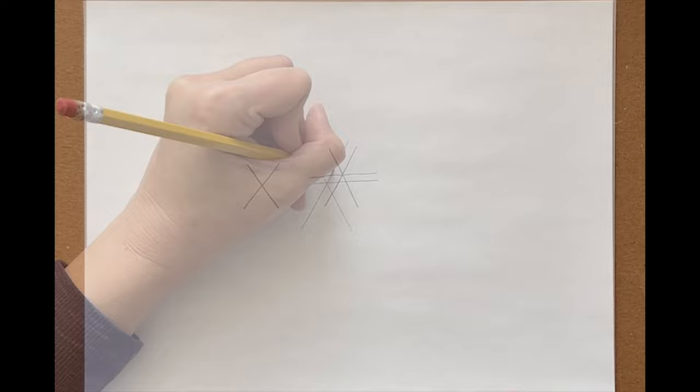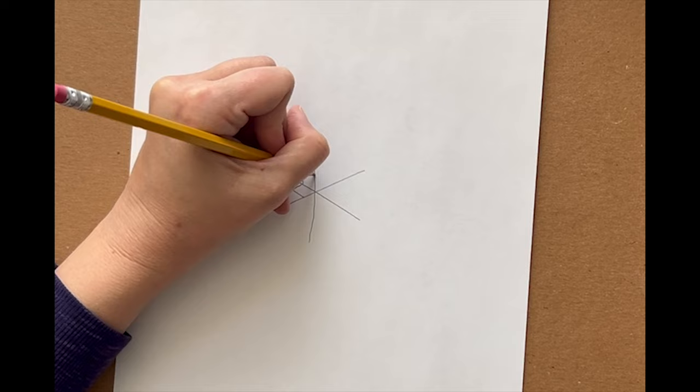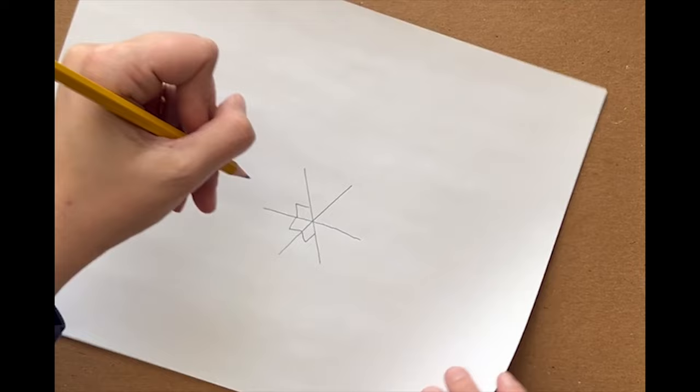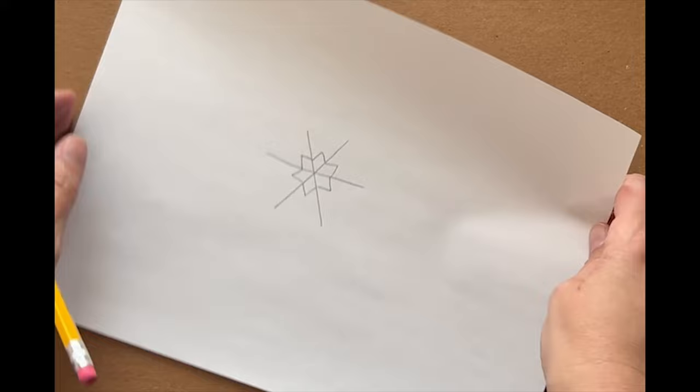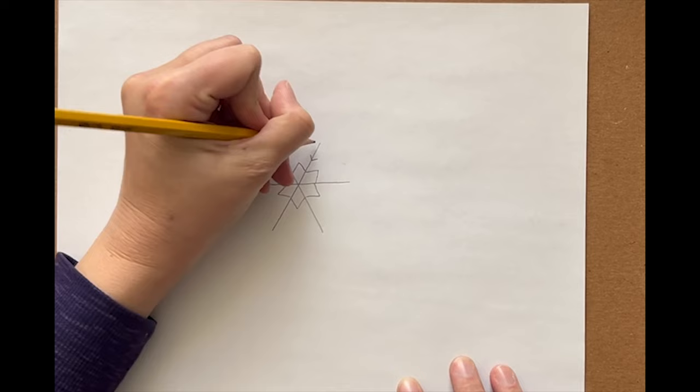This six-pointed star can make a hexagon. Now let's add a little mountain in every open space. Rotate your paper and connect all the mountains. There's another star.